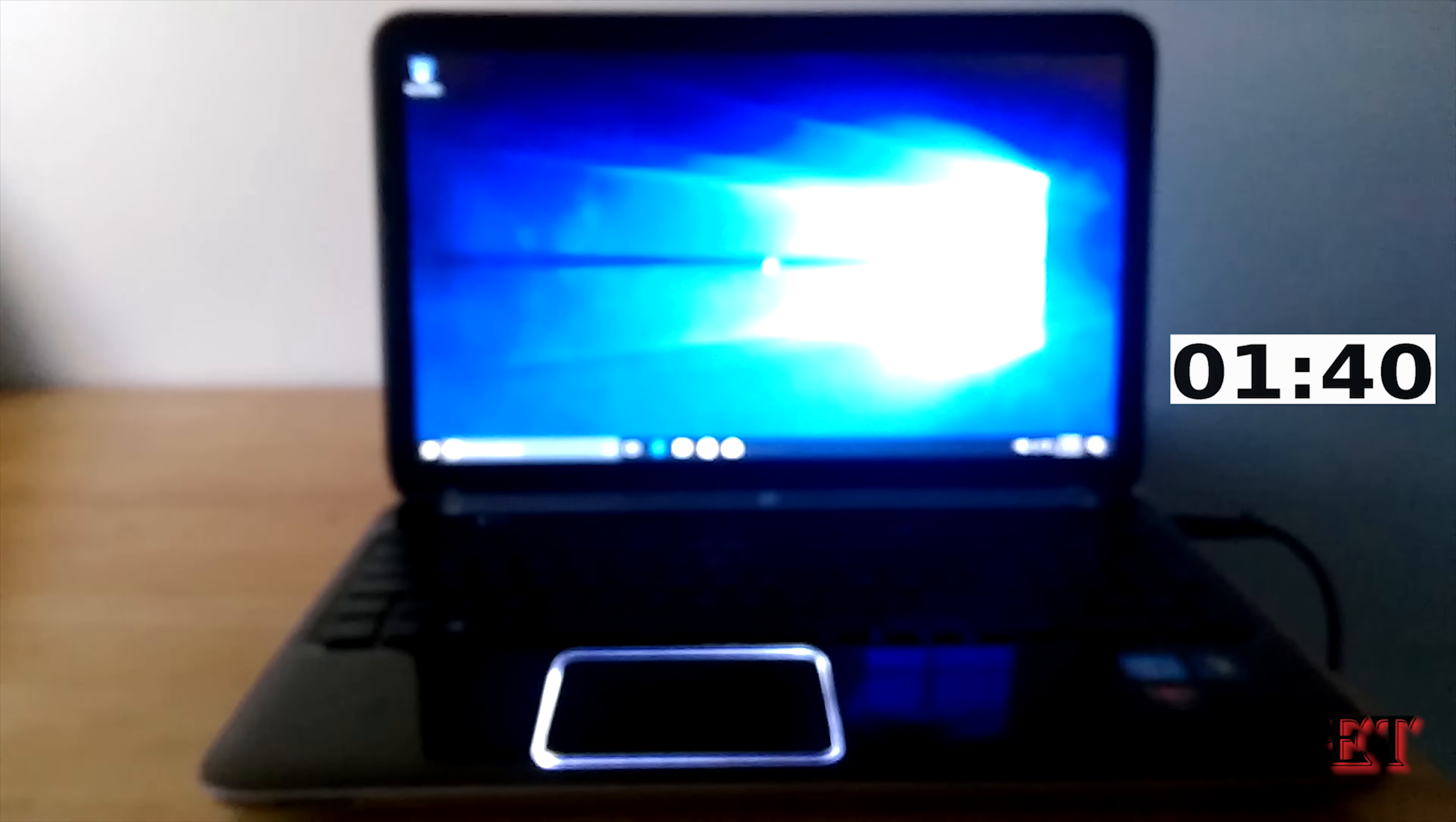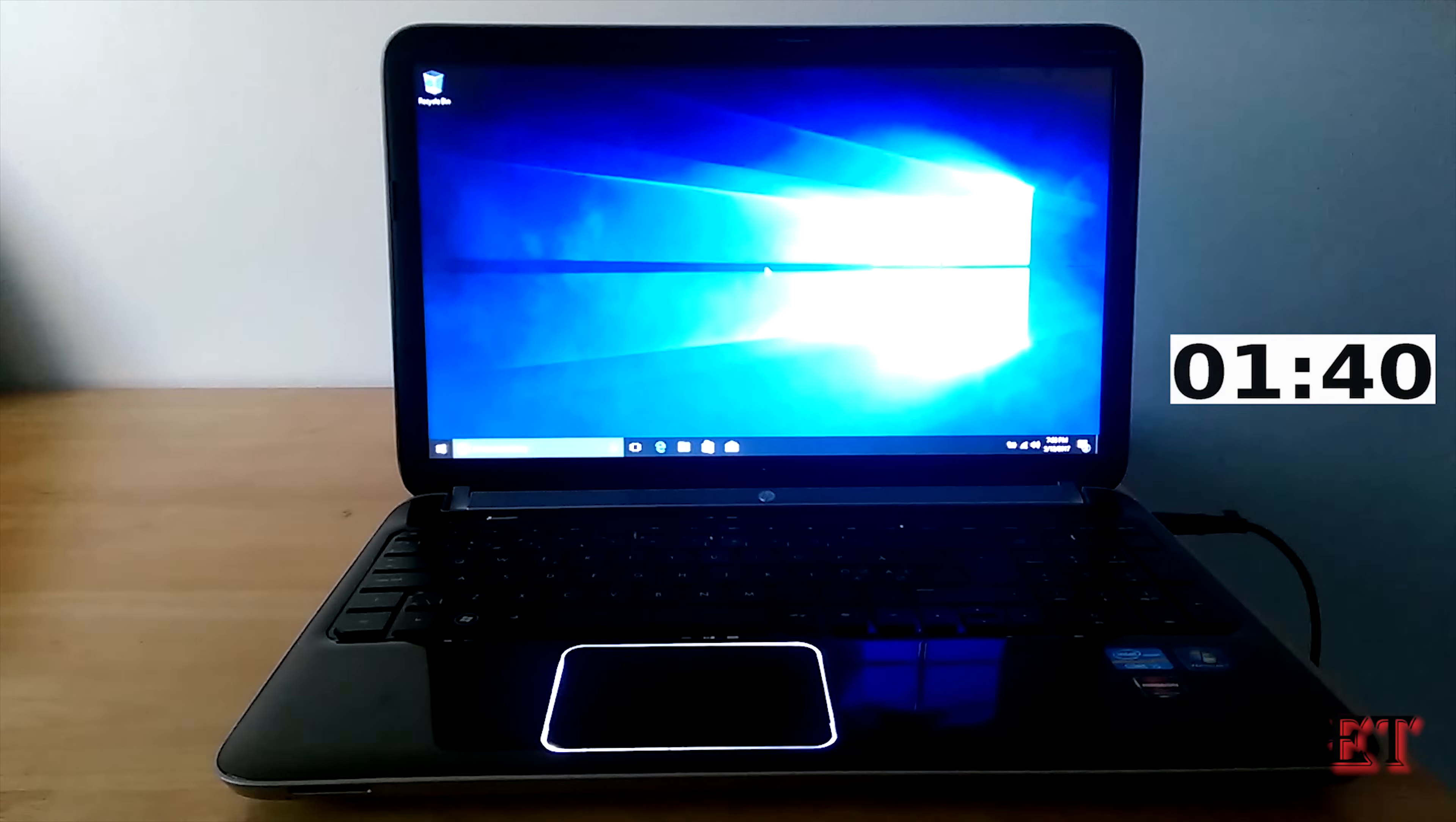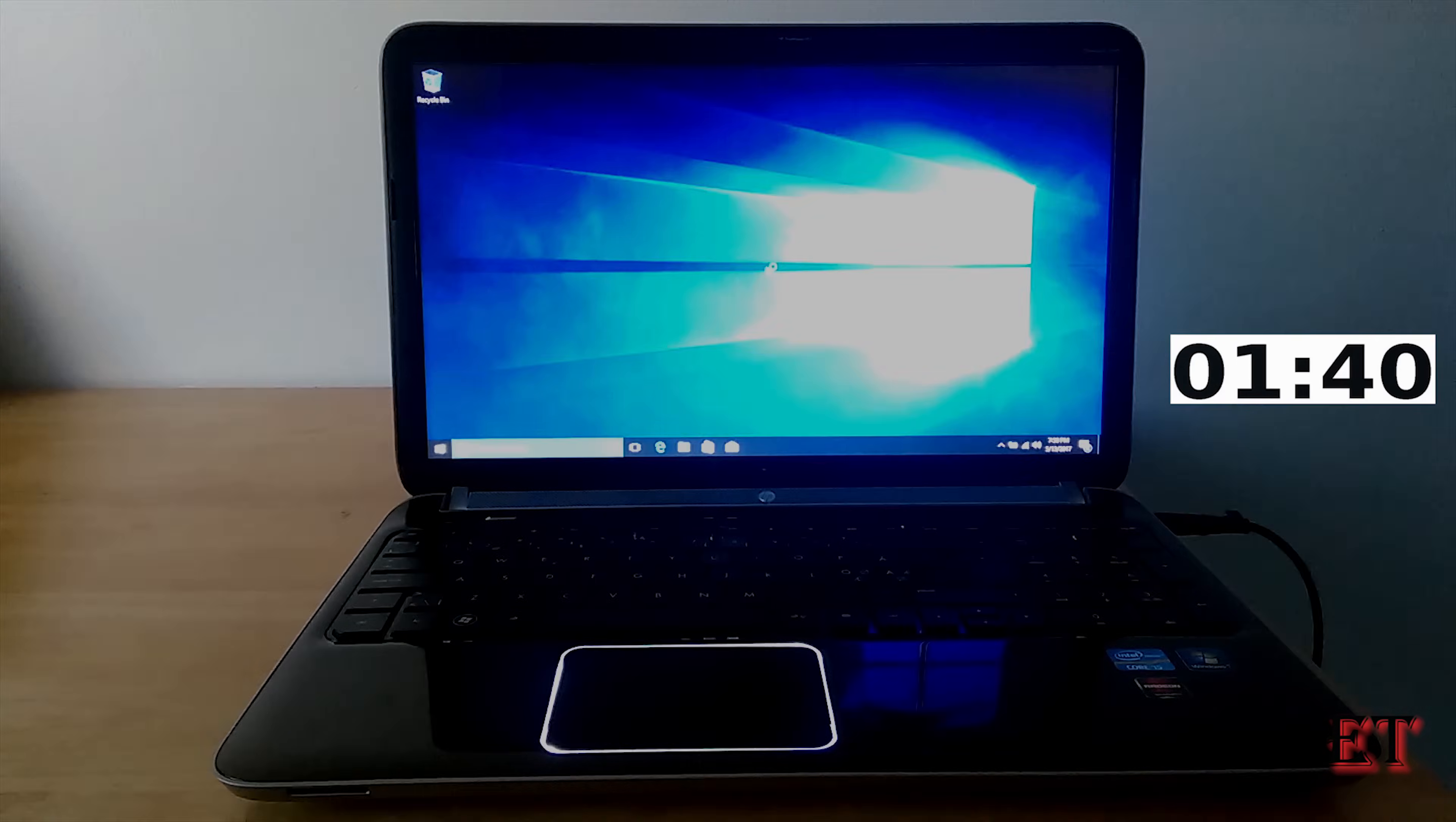And there we go, it took about 100 seconds to boot this PC to desktop. So now I'm going to switch to my laptop screen to show you a step-by-step procedure on how to fix this problem.